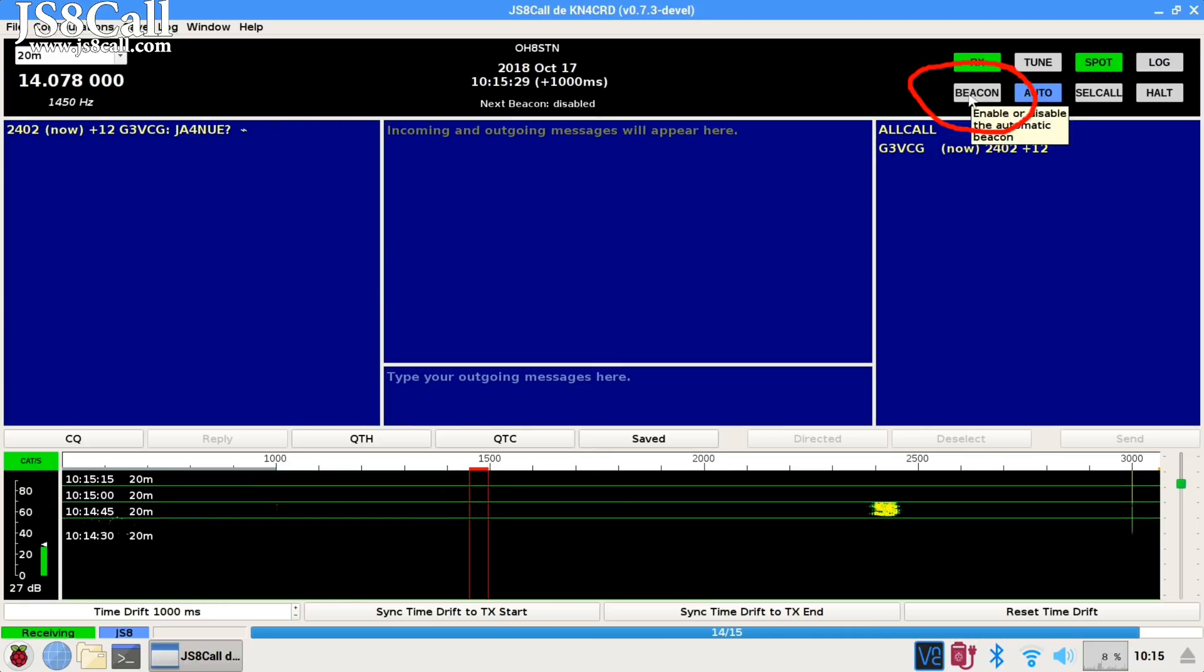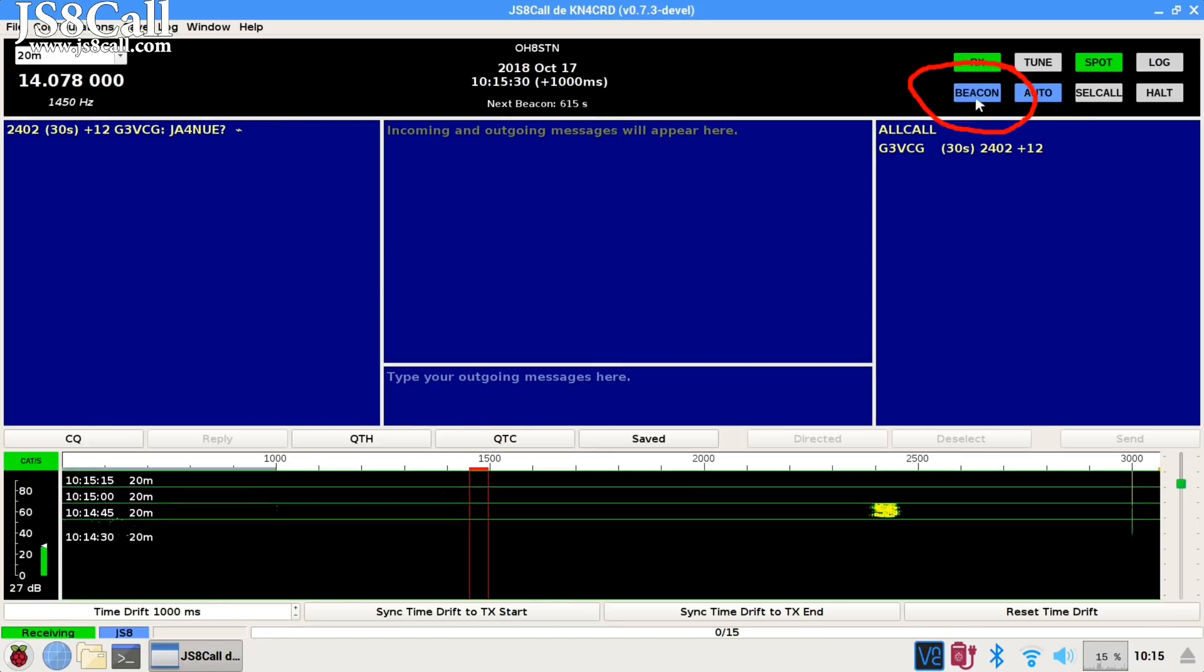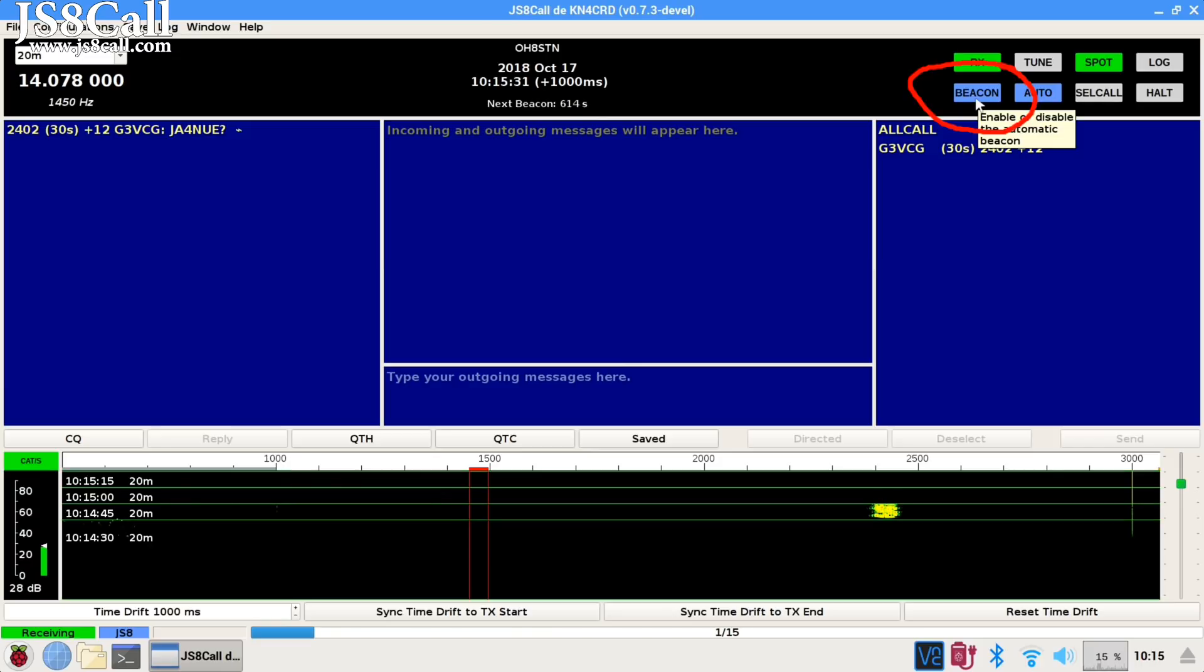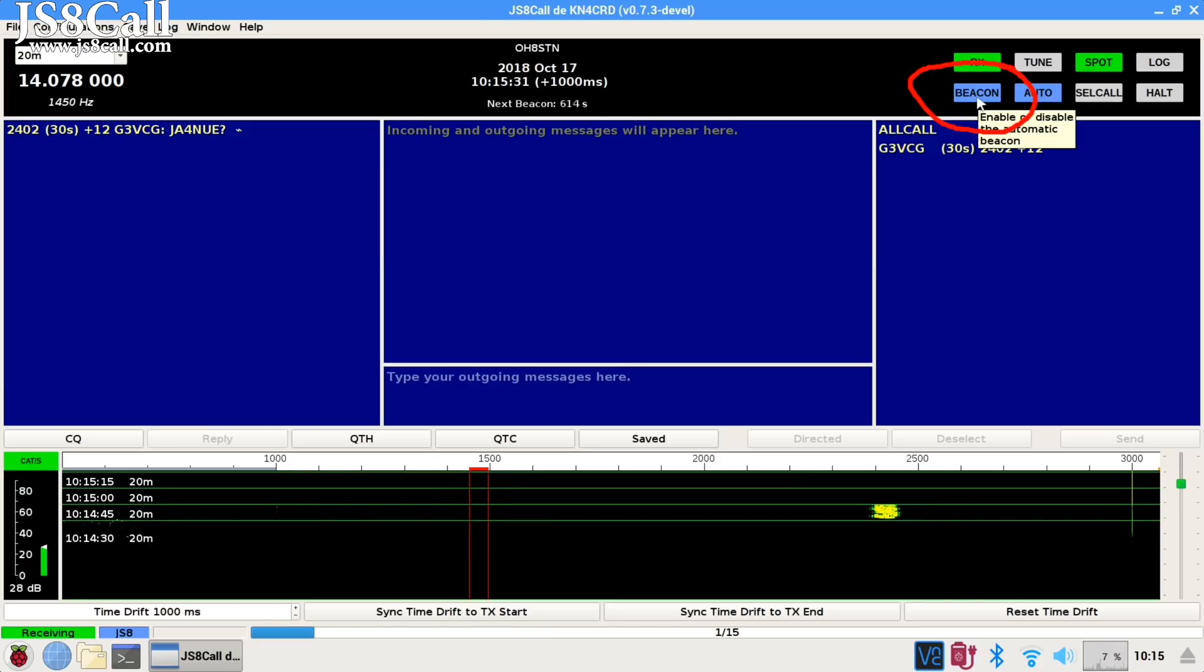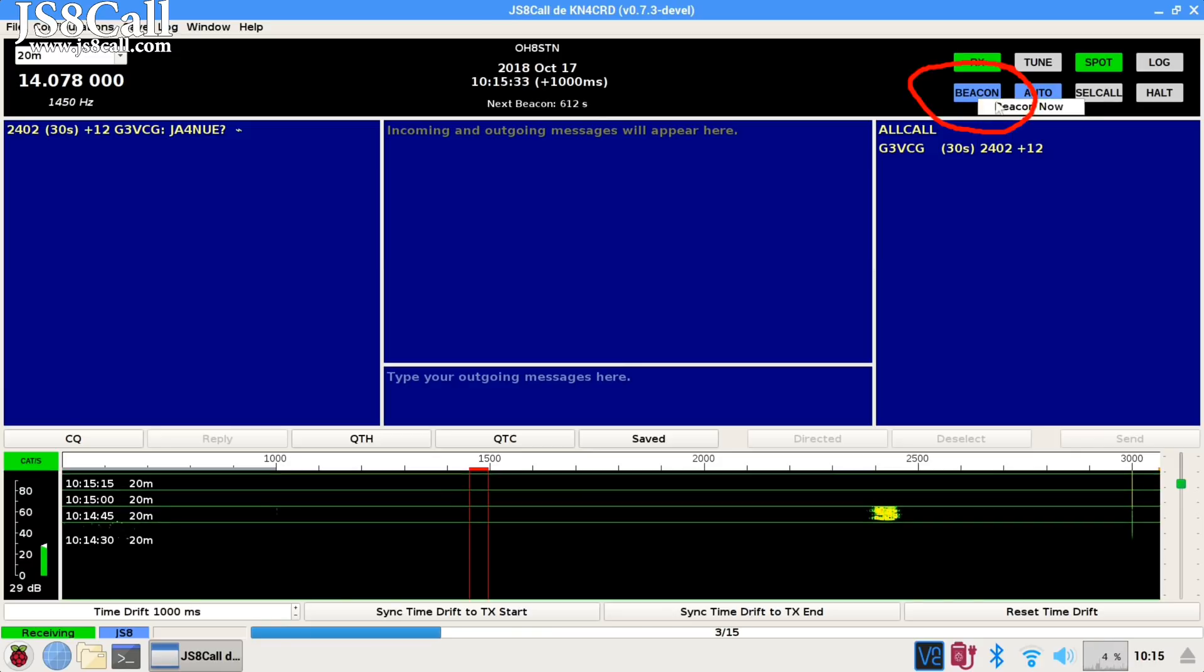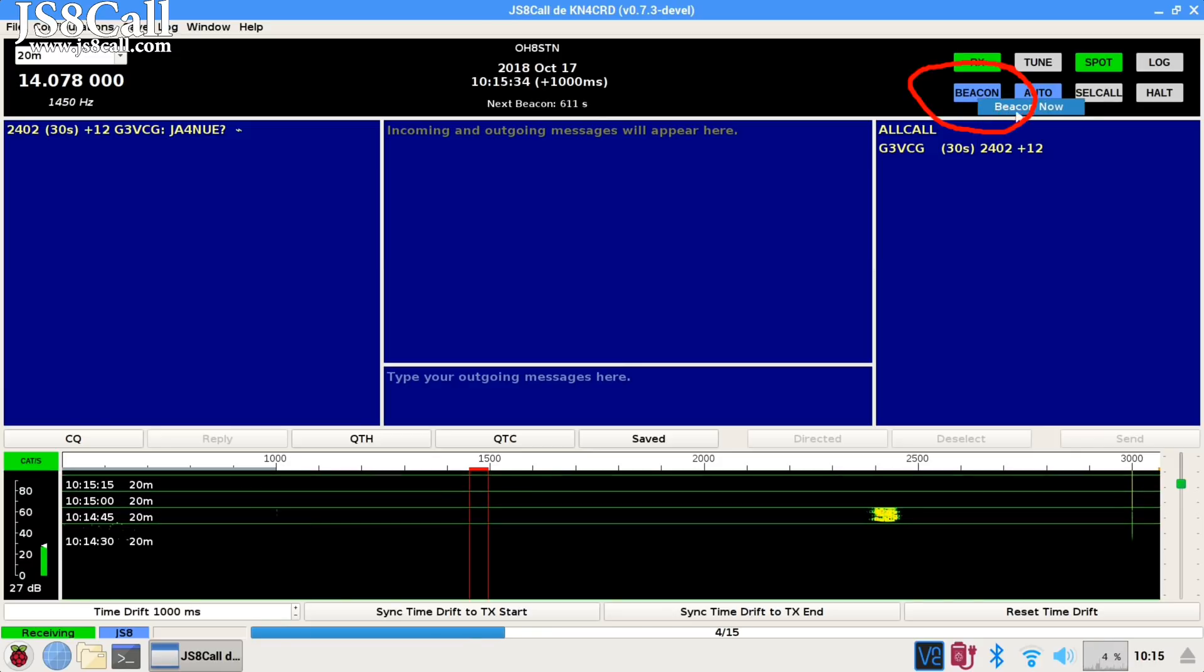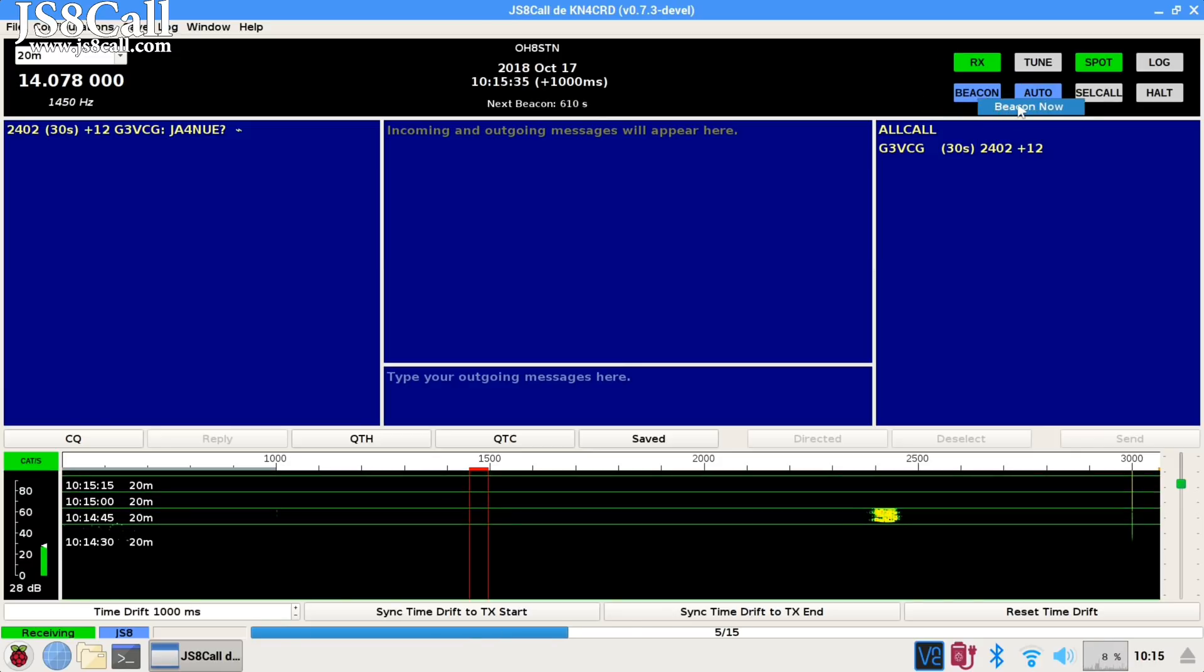Click OK at the bottom of the setup screen to go back to the main screen. Now we can go to the upper right-hand side of the screen to either enable, disable, or send a beacon now.